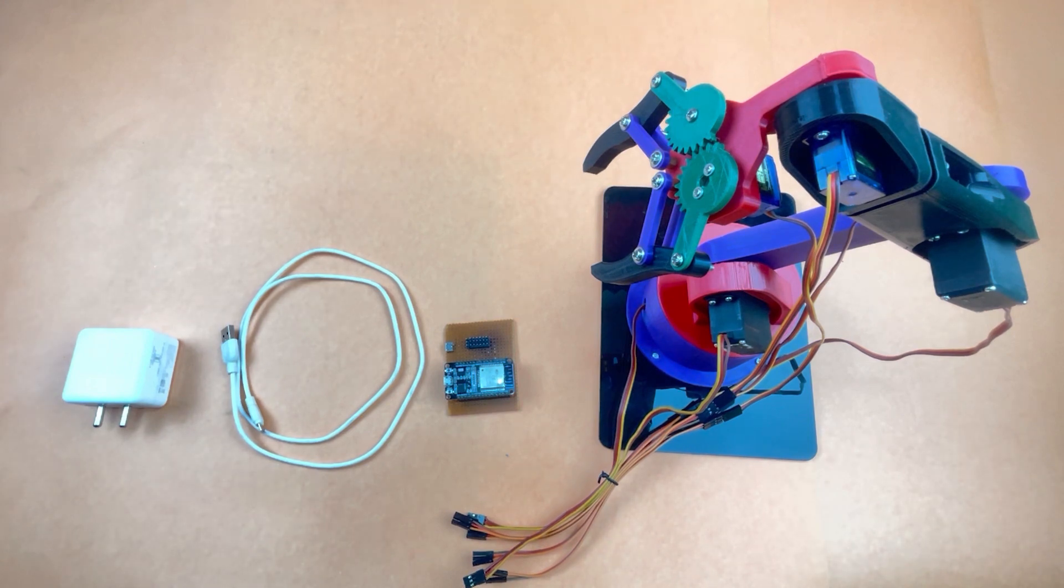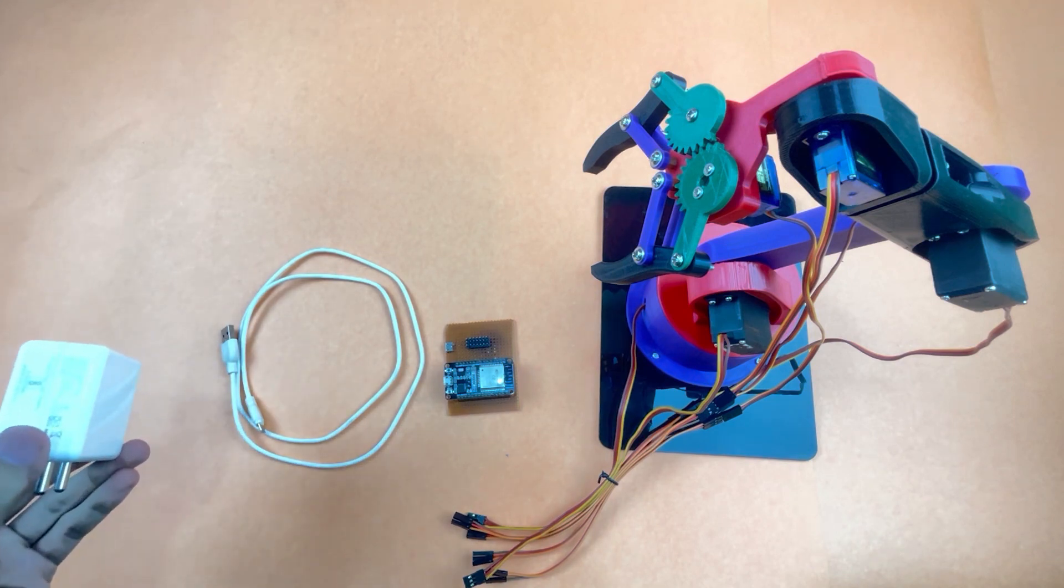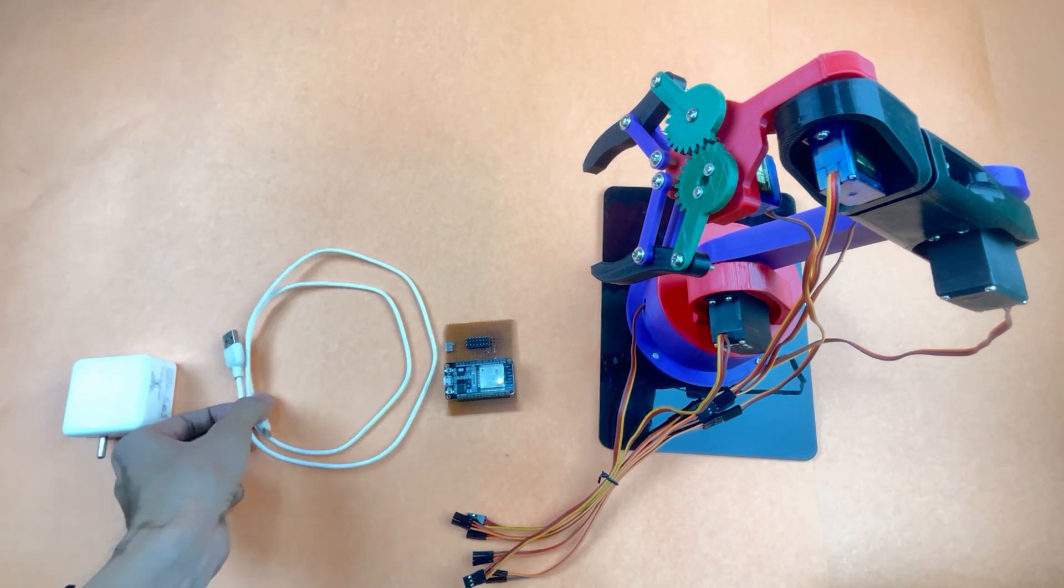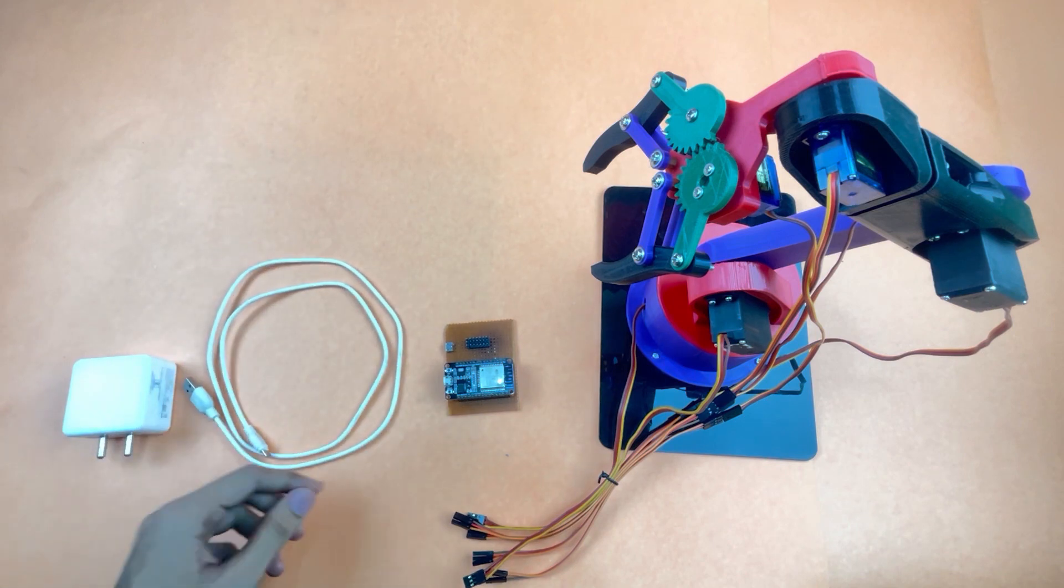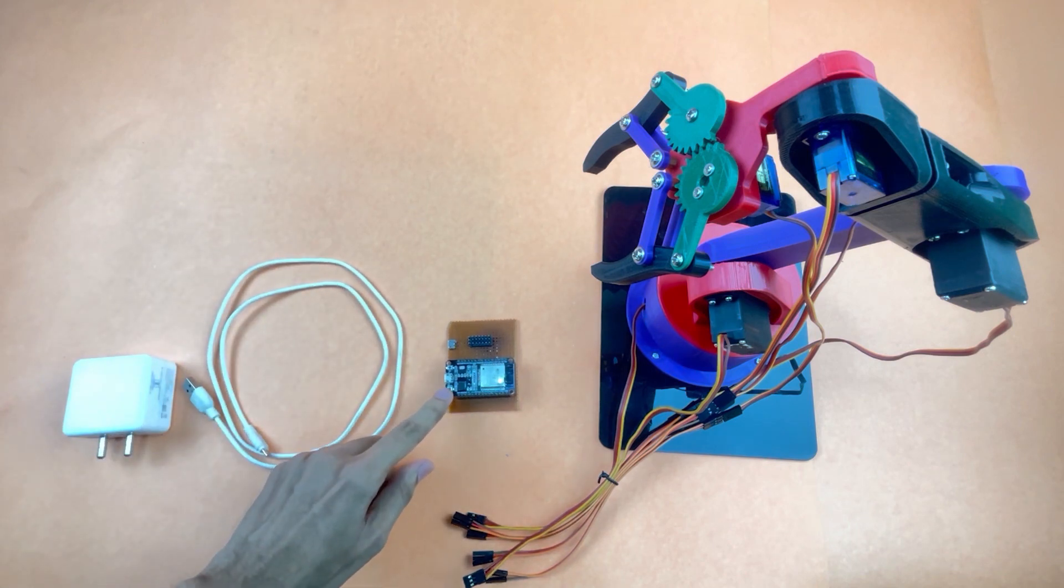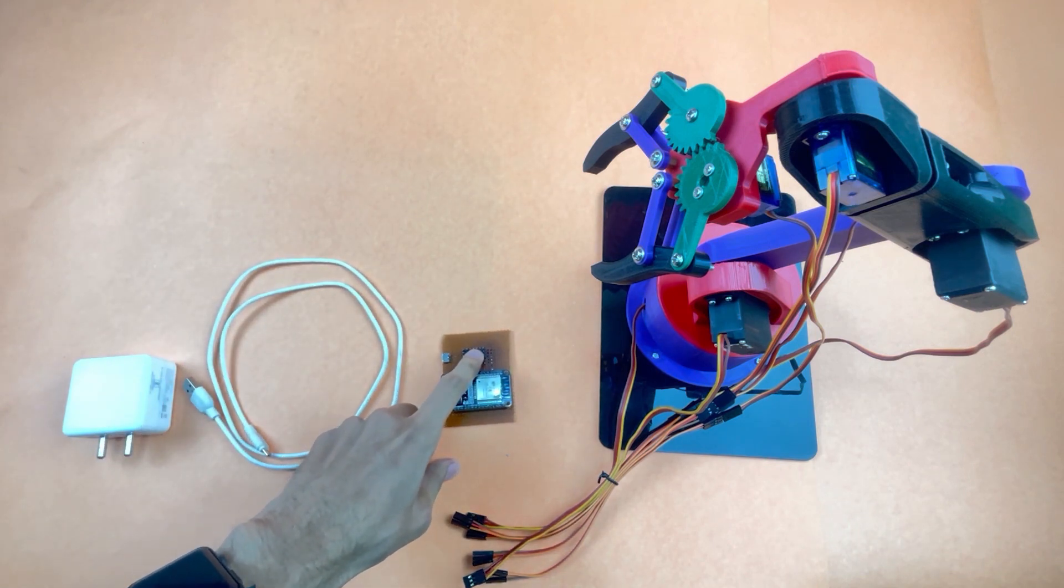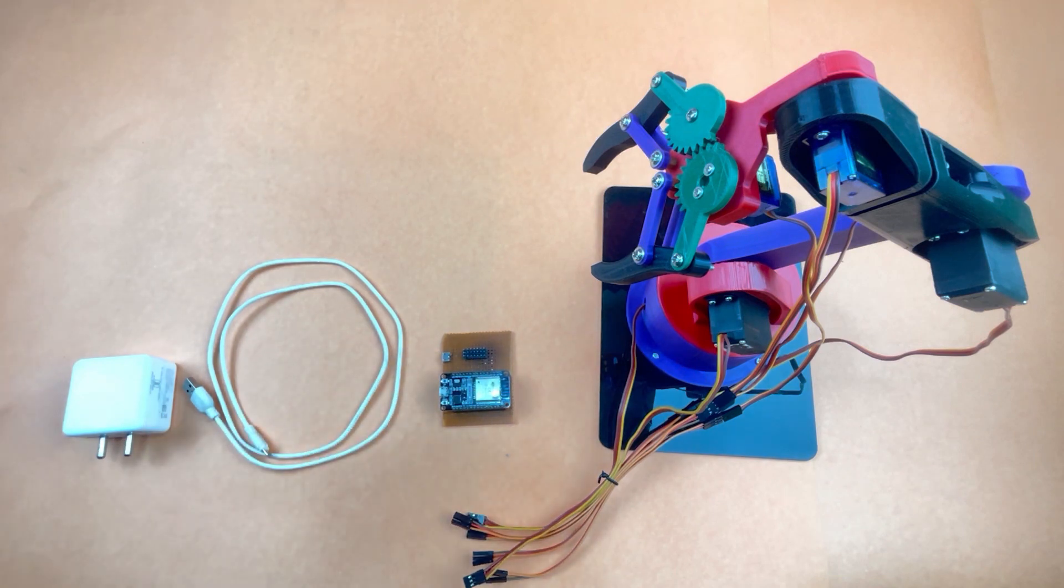The components required for this project are a 5 volt 2 ampere DC adapter, a micro USB cable to program our ESP32 and also to power our servos using this female jack, and also a fully furnished 3D printed robotic arm.